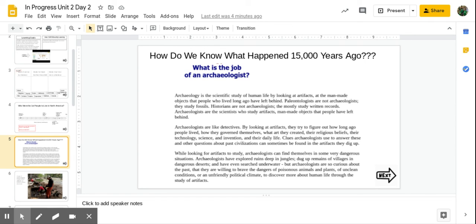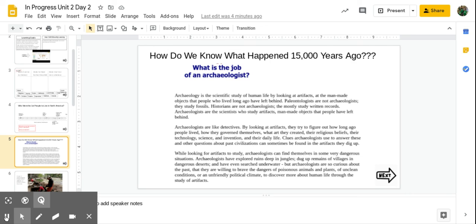But archaeologists are so curious about the past that they are willing to brave the dangers of poisonous animals and plants, of unclean conditions, or an unfriendly political climate, to discover more about human life through the study of artifacts.